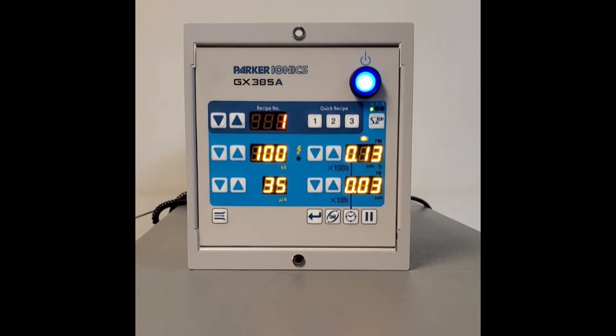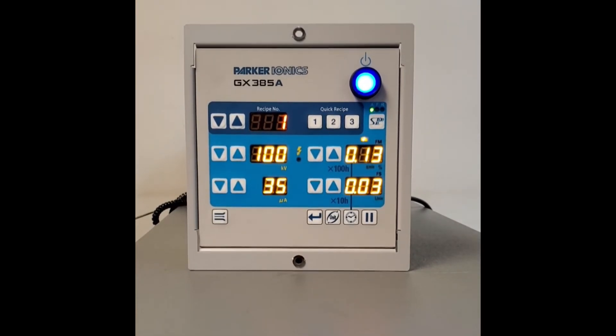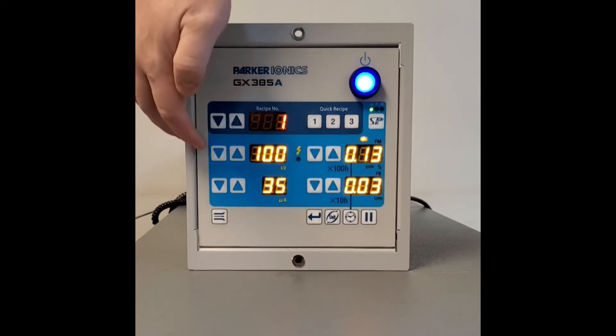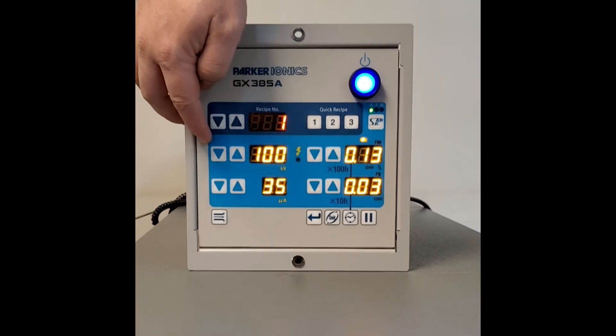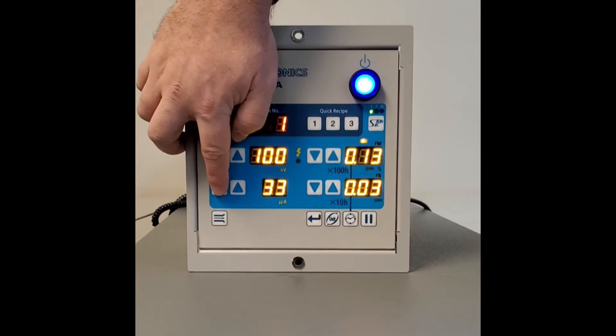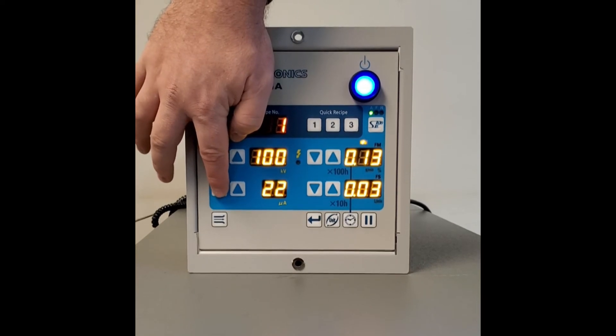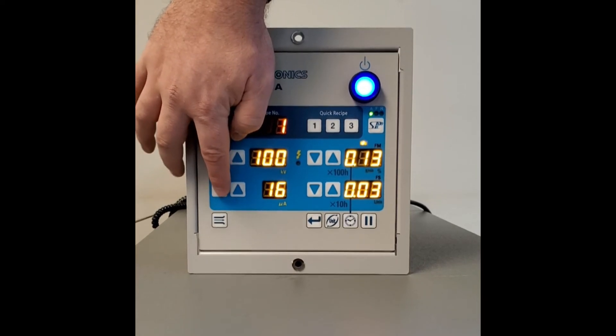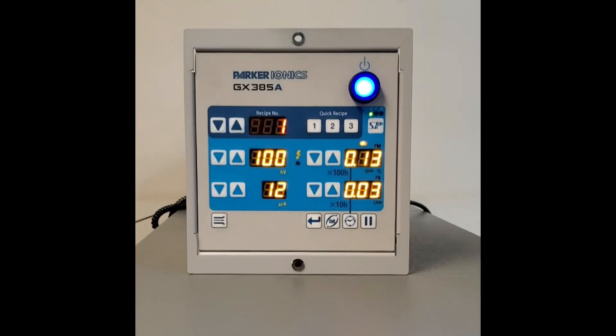Once we've got that programmed in, we're going to set up the KV and the microamps. We like to stay at 100 KV, but for this everyday mode, the standard painting mode, we're going to take the microamps down to 12.